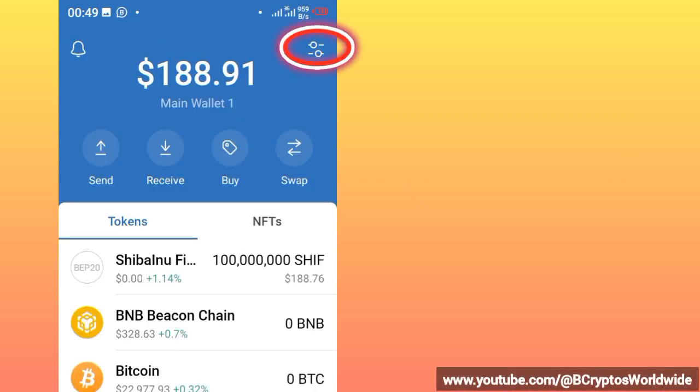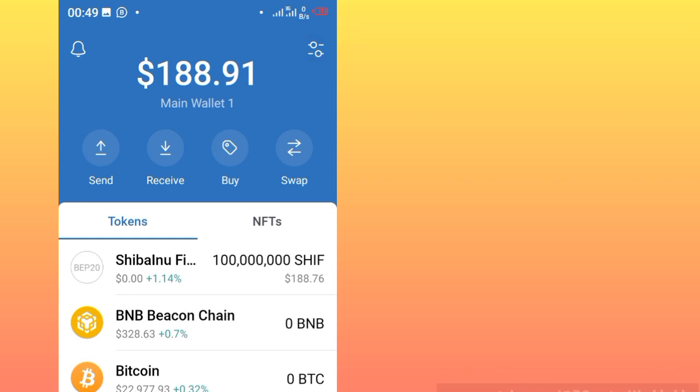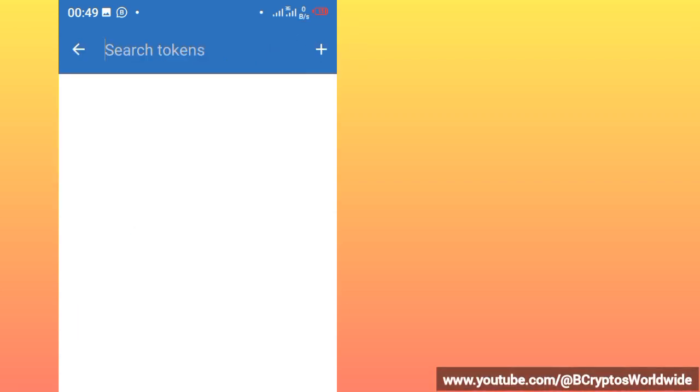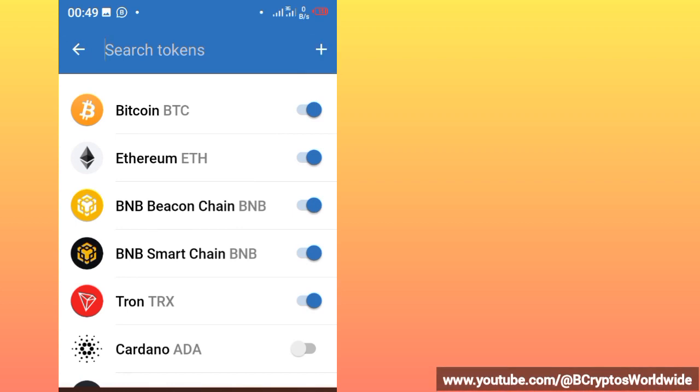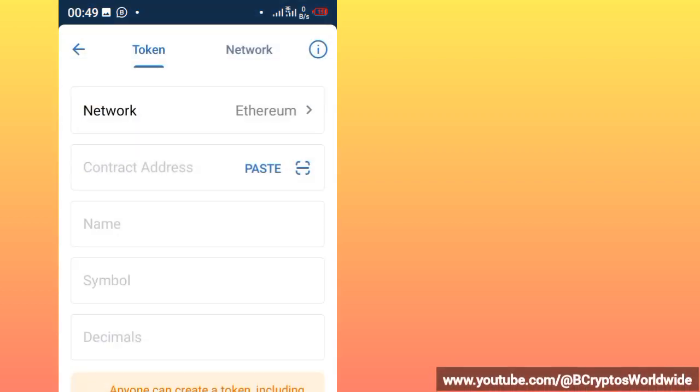After opening your Trust Wallet, you check at the top right corner of your phone screen. You'll see two icons. Just click them, then you click on this plus sign, meaning that you want to add something.